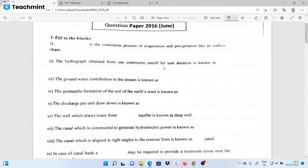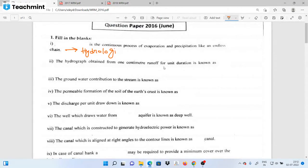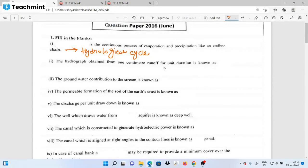The answer to this question is: the Hydrological cycle. The Hydrological cycle is the continuous process of evaporation and precipitation, like an endless train.